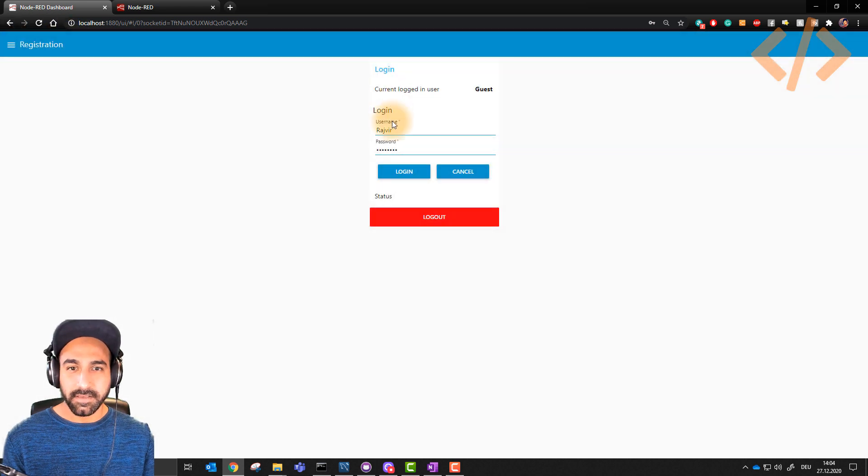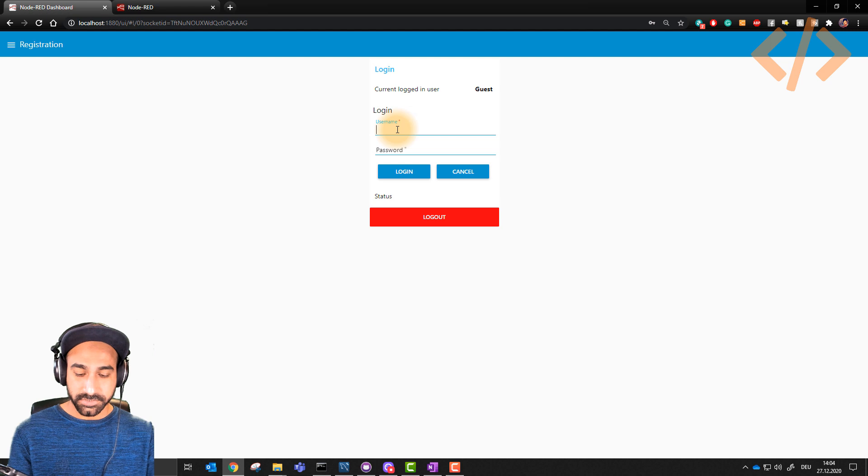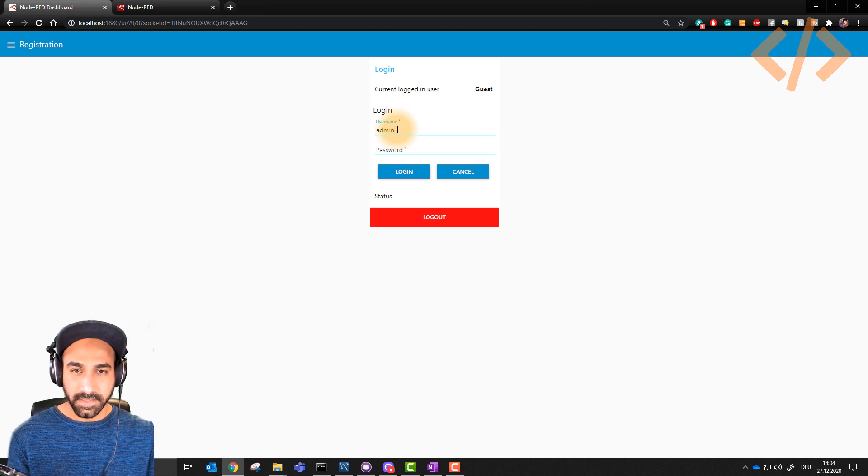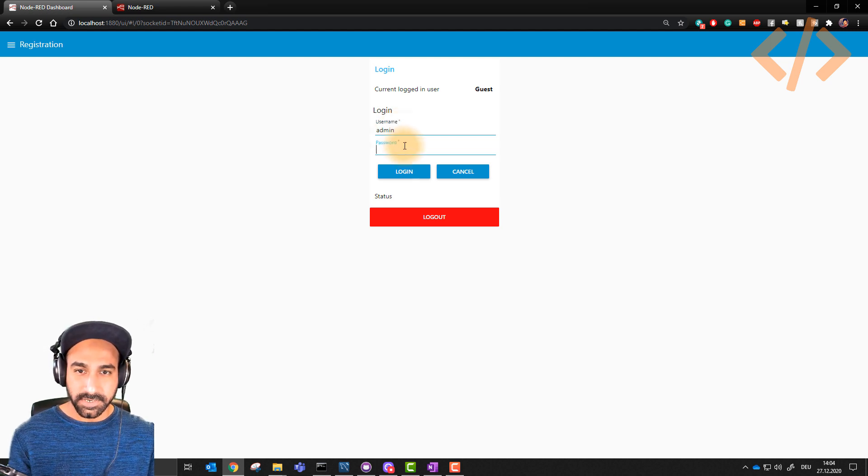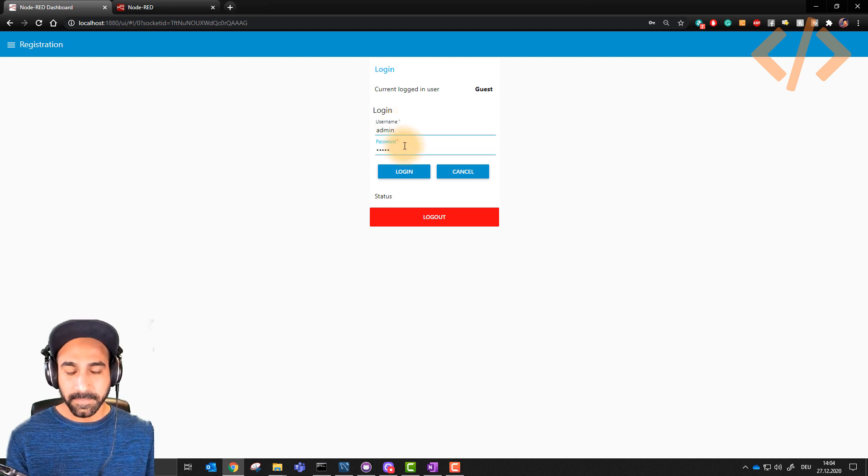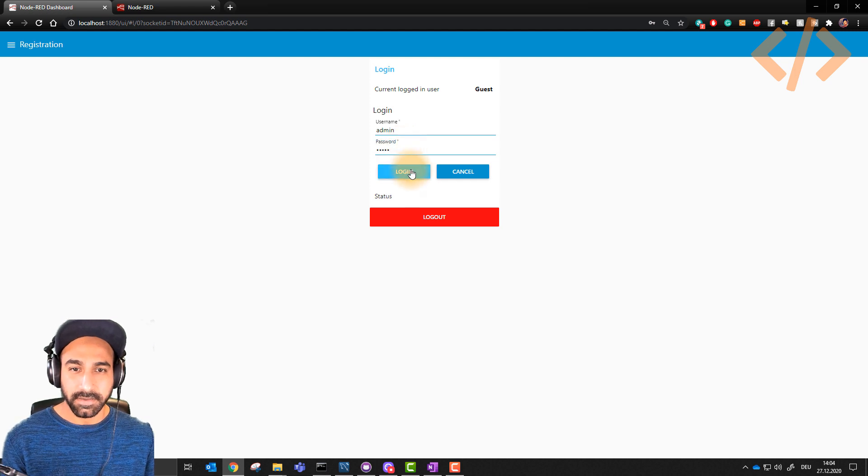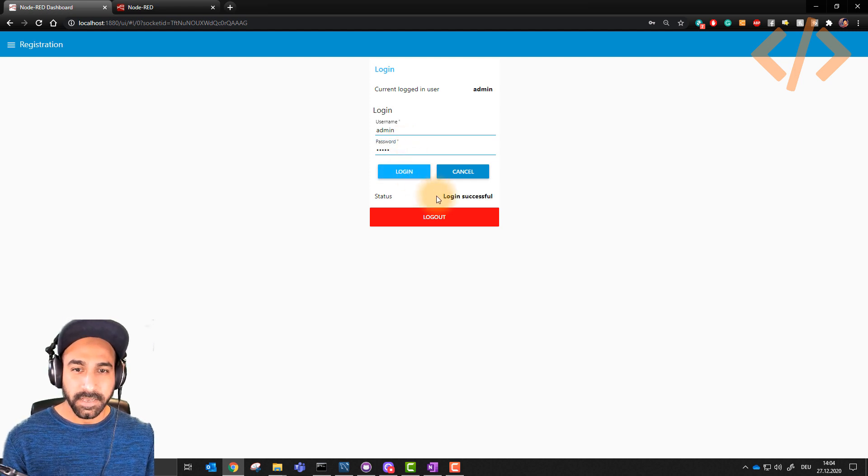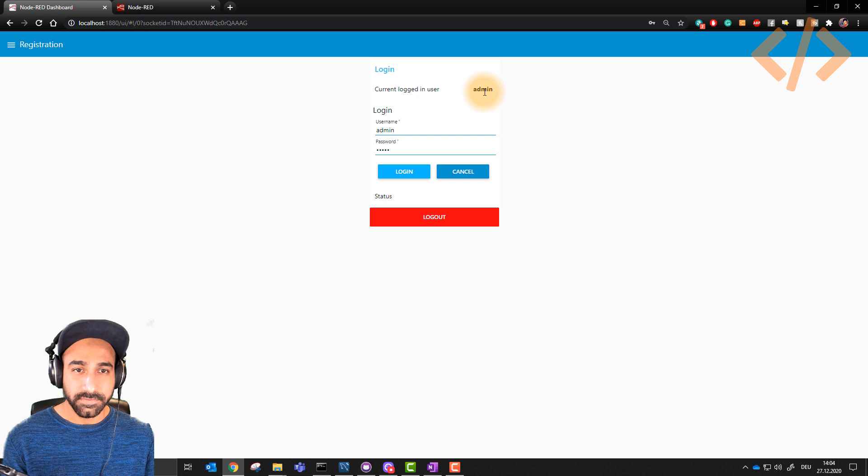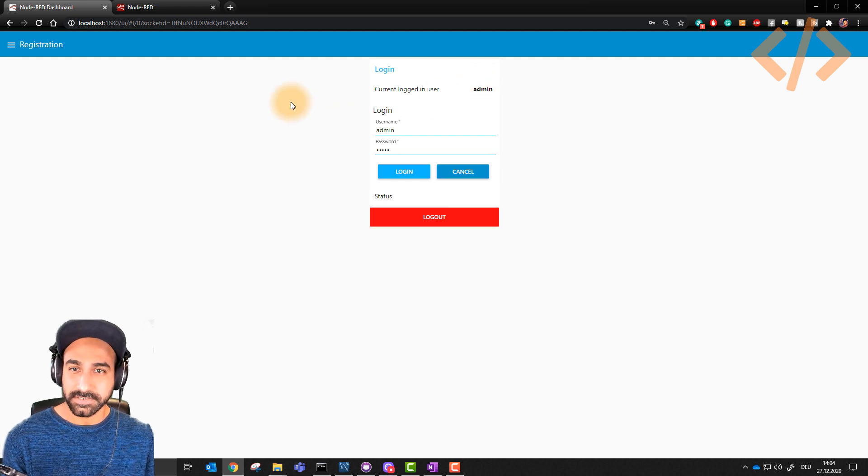Now let's see I have admin ID and password. I will enter admin as my username and I know my admin password. I enter that and I click login. Now you can see login successful. Current logged in user is admin. Now admin has more powers to make new users.